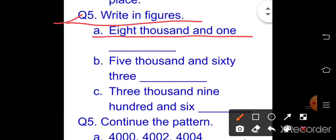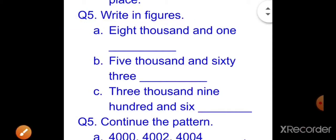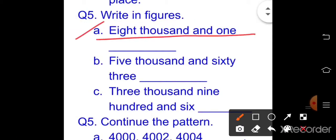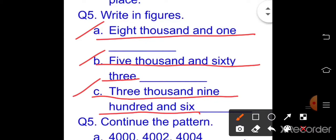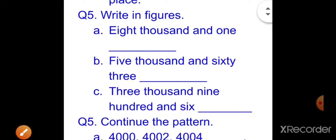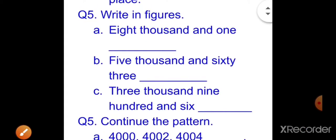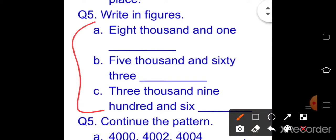Question number five: write in figures. Words are given — part a: eight thousand and one; part b: five thousand and sixty-three; part c: three thousand nine hundred and six. Write these numbers in figures.